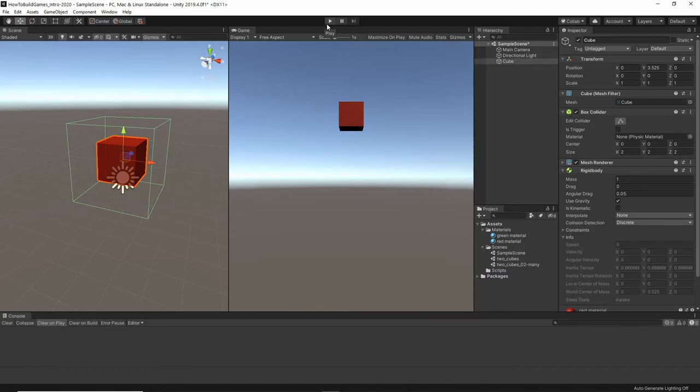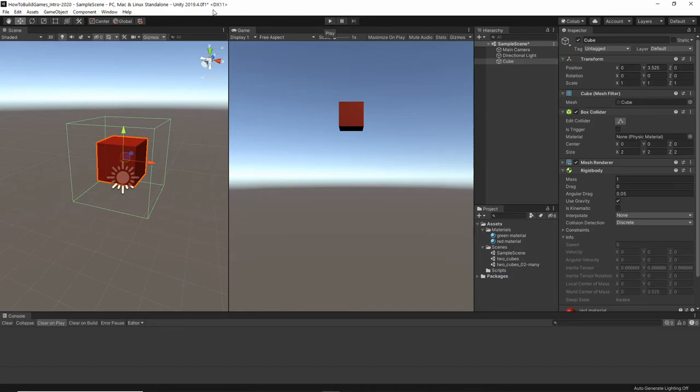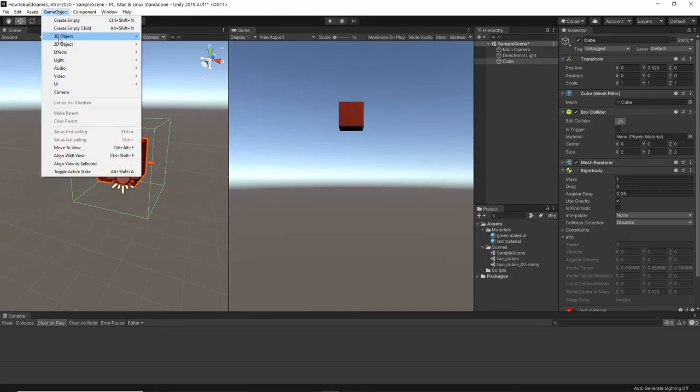So, this is good. It's a good way to test. So, let's add one more object in here. We're going to add a sphere this time. Game object, 3D object, sphere.